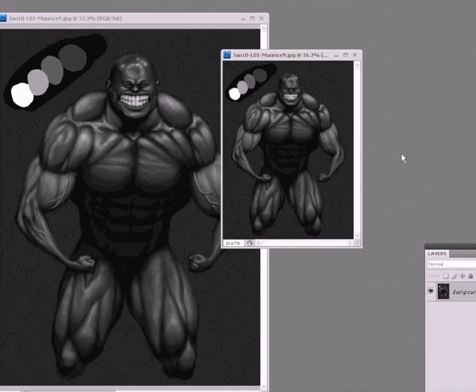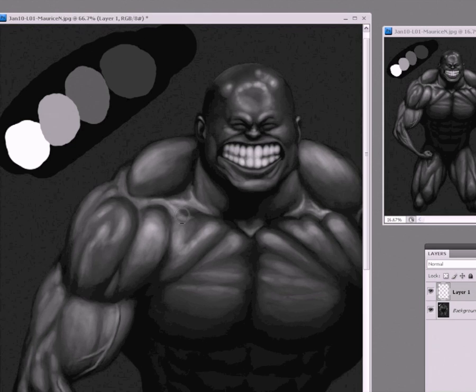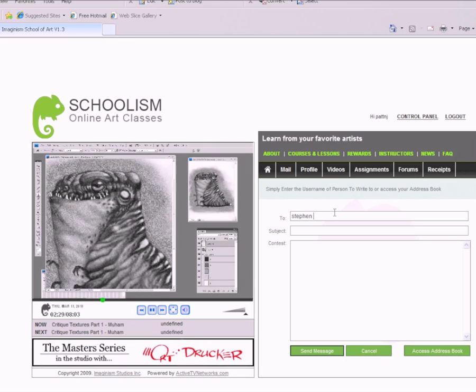You have access to the videos 24/7, and the best thing of all is that you can ask the teacher any questions that you want.